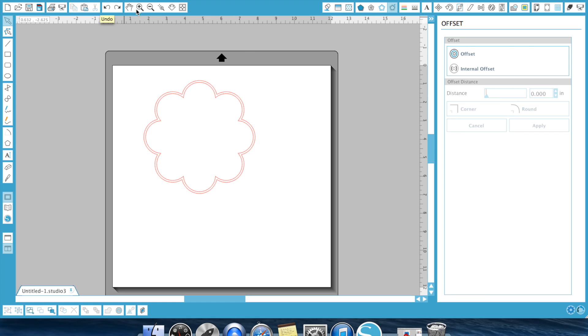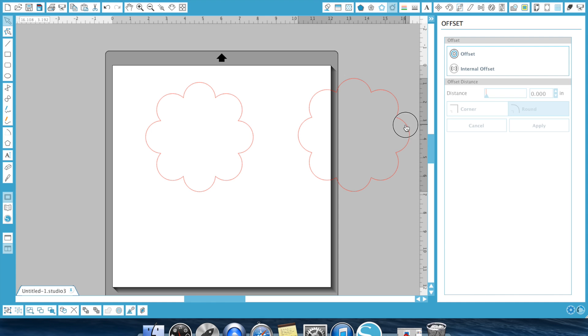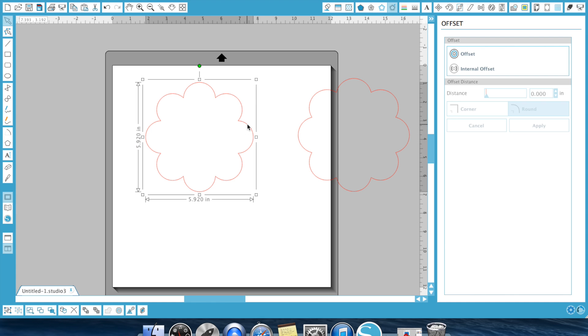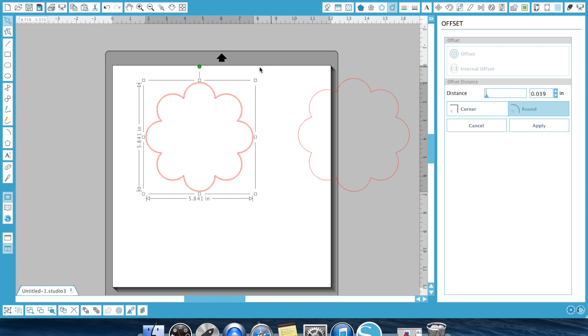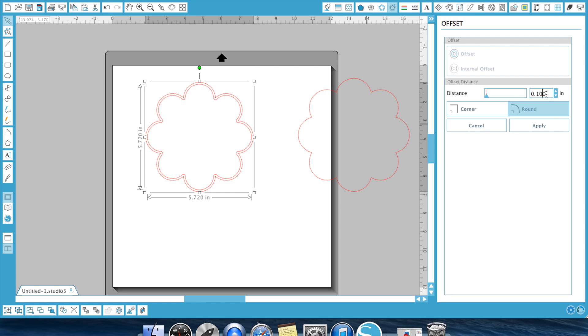So right now, I have two shapes and they're nested offsets. So now, that was the offset. There's this internal offset. So if I move this offset that we made on the outer side off for right now, and select this one, all the internal offset is going to do is the exact same thing, but it's going to go inside. So as you can see, it created it on the inside here. All I have to do is change it to whatever I want it. Tenth of an inch, rounded or cornered, hit apply.